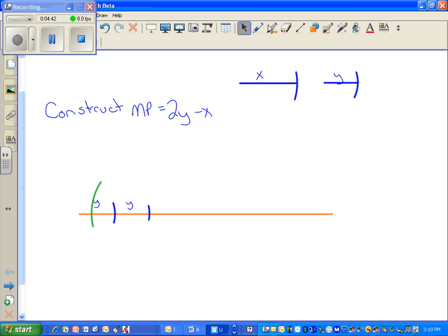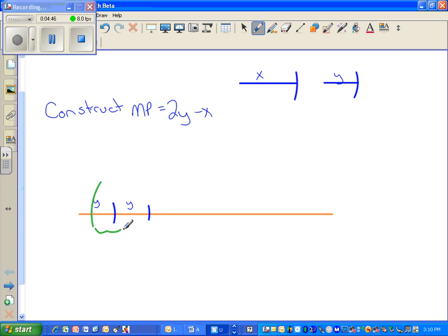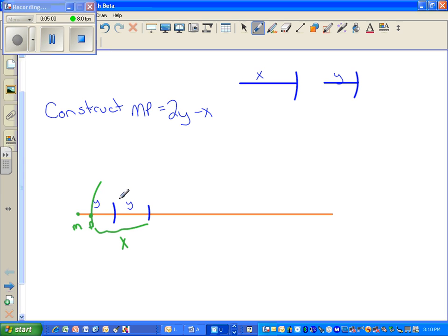This portion of the line is X. What remains — label this end point M and this end point P. MP equals 2Y minus X.